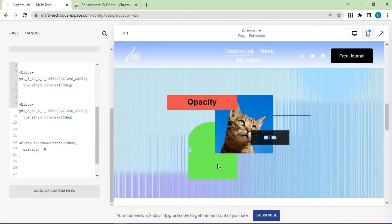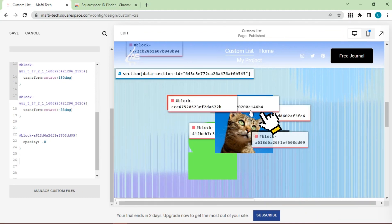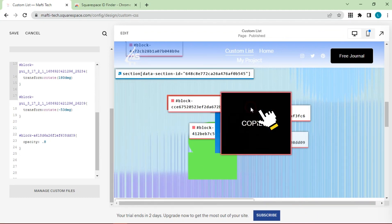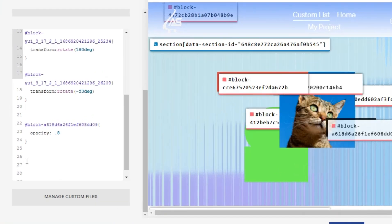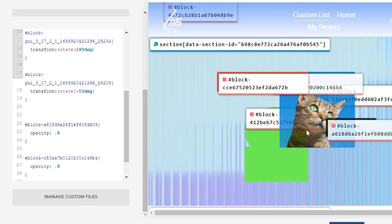Next, we will try on image. Look for block ID. Copy ID, paste block ID. Enter the CSS code. Adjust opacity.